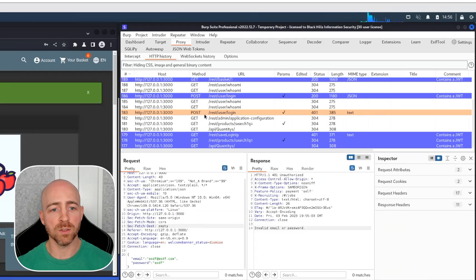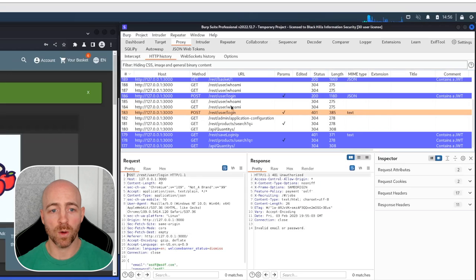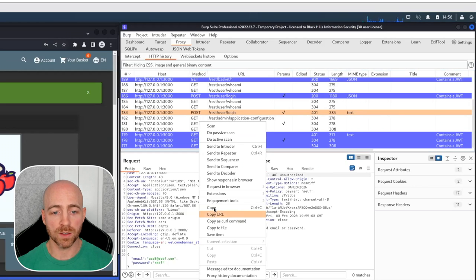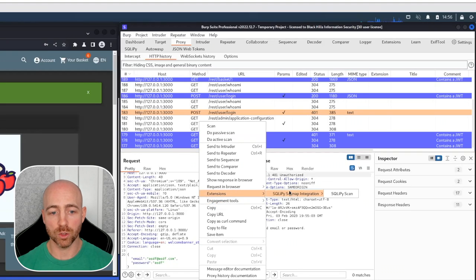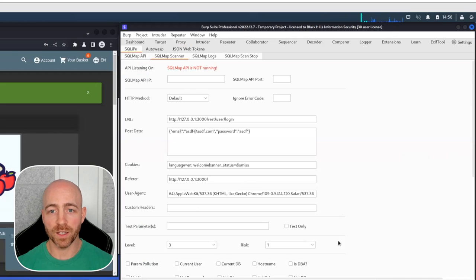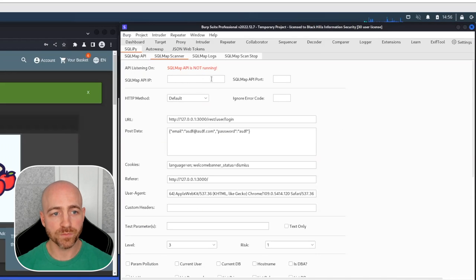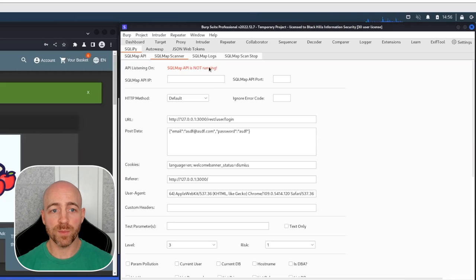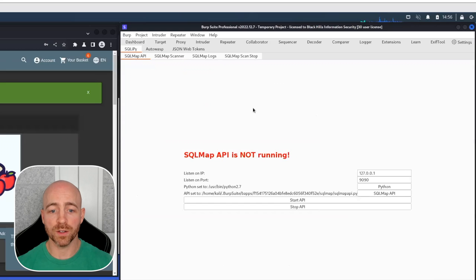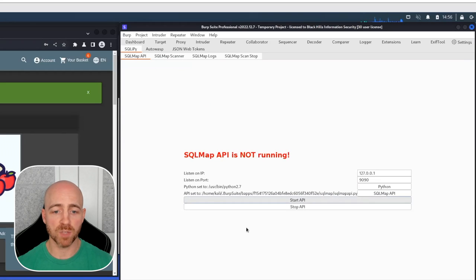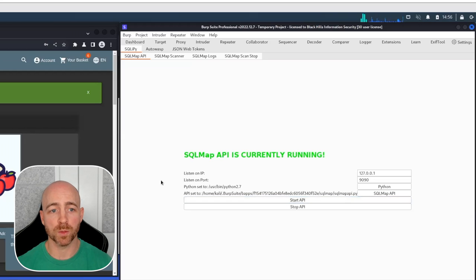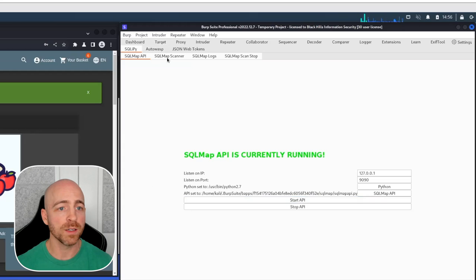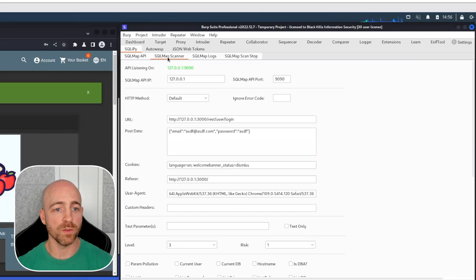What we'll do is select that request in Burp's Proxy, go down to the request field itself, right click, go to extensions. It'll show SQLiPy as an extension there. And you toss it over to the SQL scan. A few things to note, the SQL Map API is not running. You can't use this tool unless you have that running. So you want to hit start API. This takes just a couple seconds to spin up. This is basically Burp's way of interacting with a live SQL Map API.